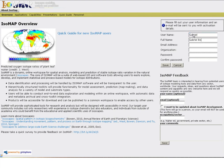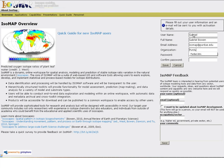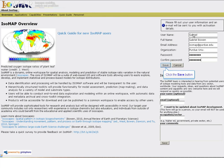On the account creation page, enter the requested information, including name, username, email address and password. When you're finished, click the Save button to create your new account.